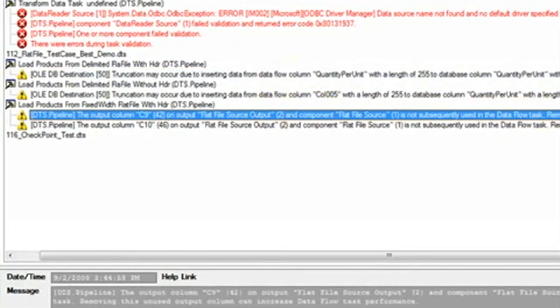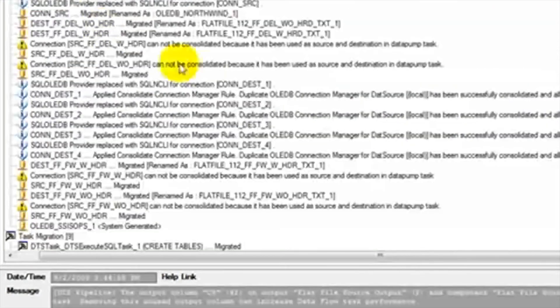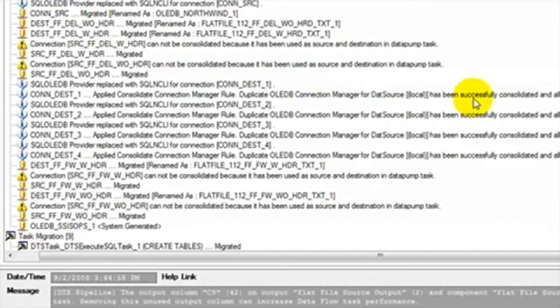Here we see that removing an unused column may increase performance. We can see that the warnings in DTS Exchange will help us optimize our packages by showing us where we can make adjustments to our packages to improve them.